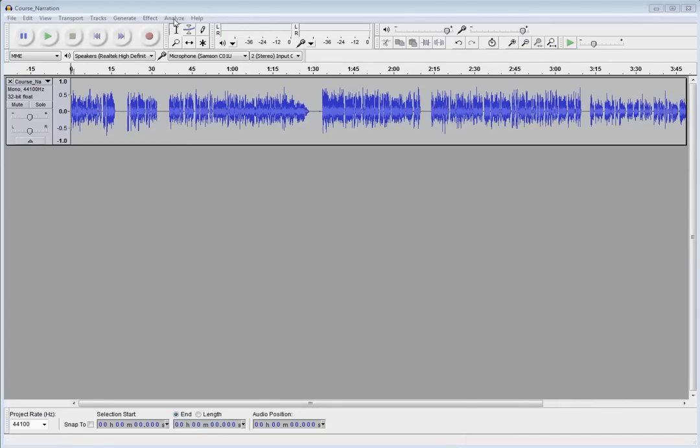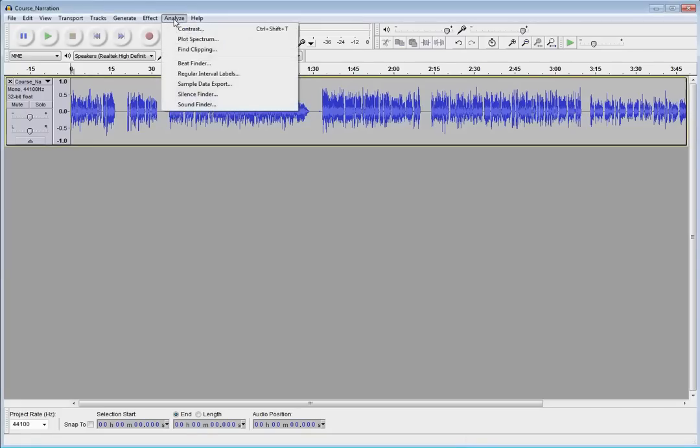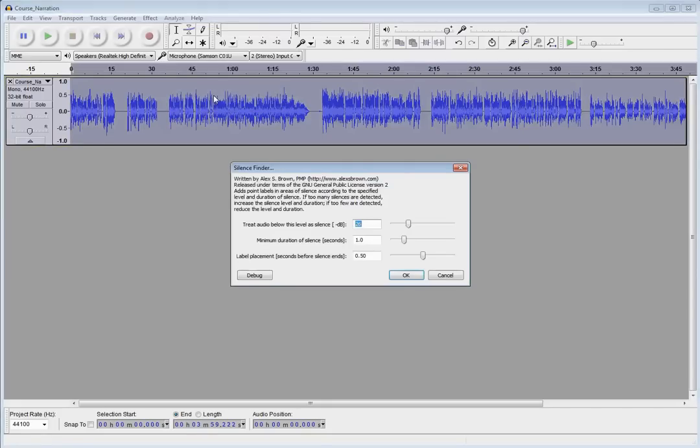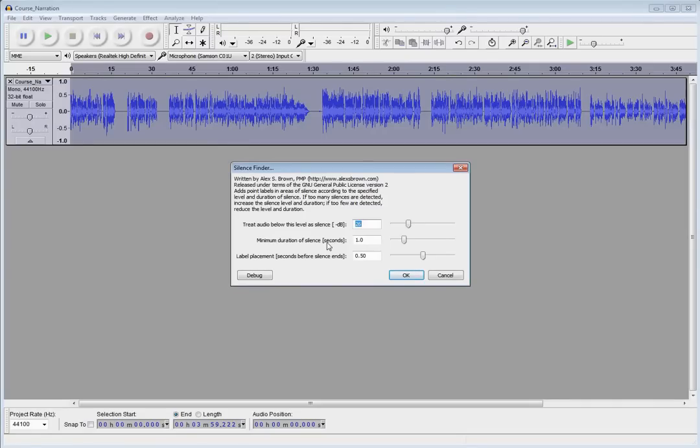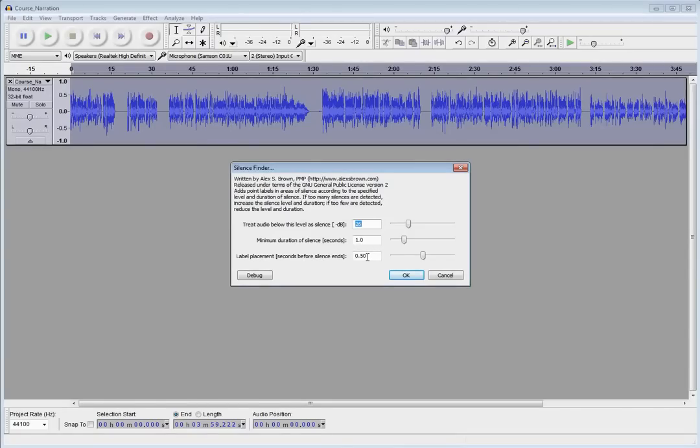So, that's going to be under the Analyze menu. And we're going to go down to Silence Finder. Now, here's kind of the parameters of what's the minimum duration of silence you want to look for. So, based on how big those gaps are, you may need to adjust that minimum duration of silence. And then, the other thing to look at here is the label placement. So, when it finds a gap of silence, where in front of the end of that gap do you want your label to go? And I've just got mine set at a half a second and that typically works pretty well for me.